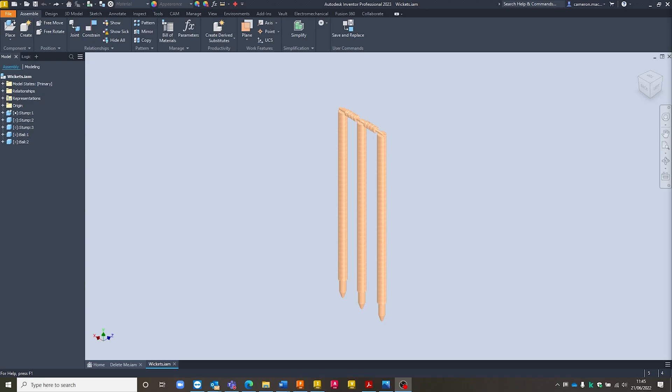Hello, this is Cameron McKenzie, Application Engineer here at MANA Machine and today we're going to be looking at sending assemblies and iAssemblies from Inventor 2023 into Fusion 360.